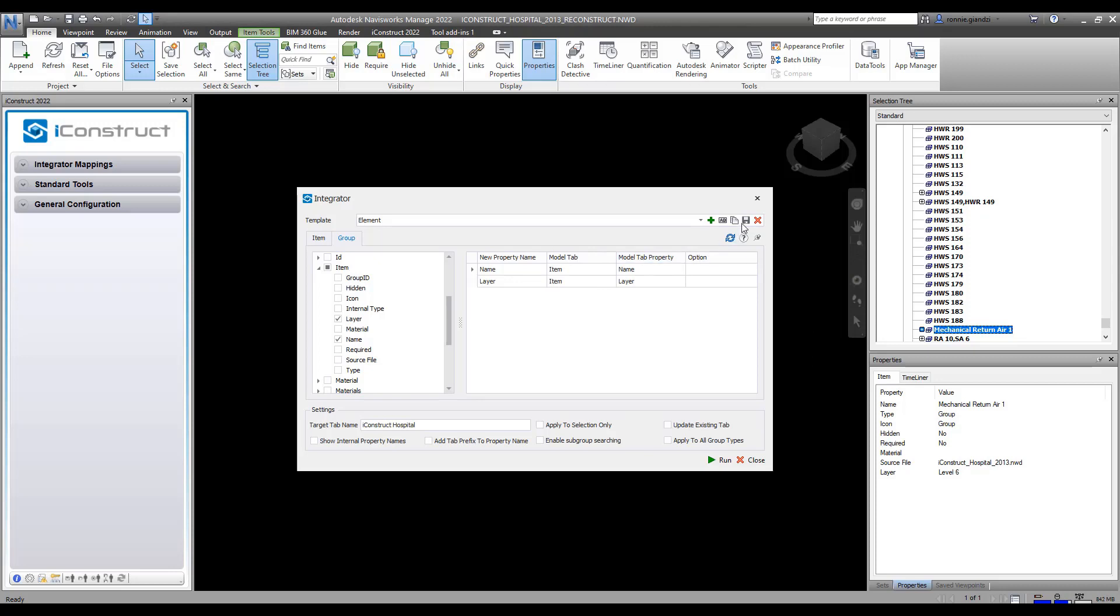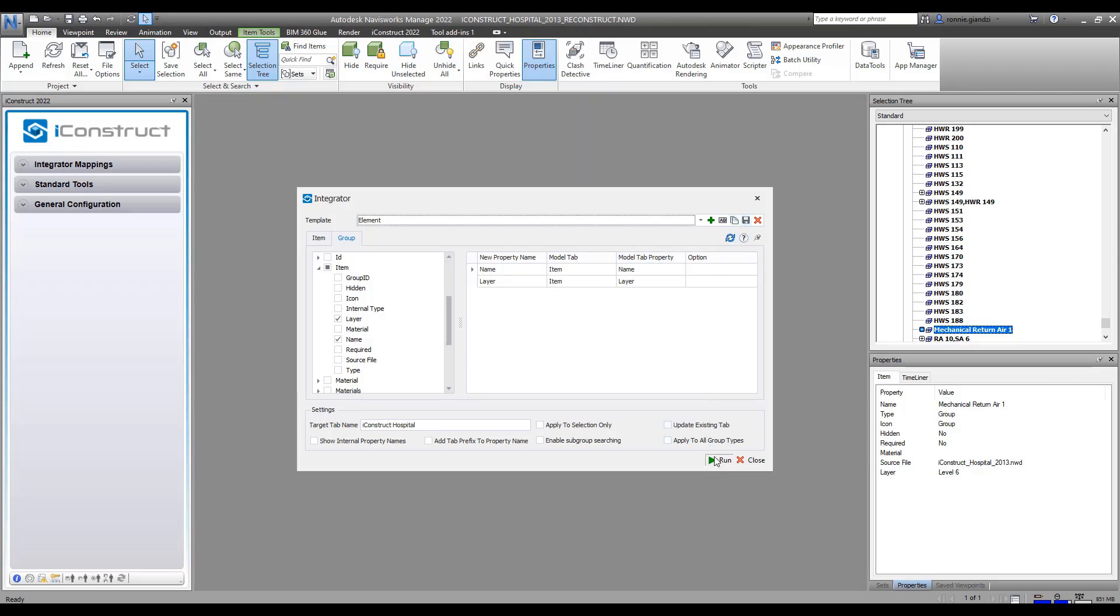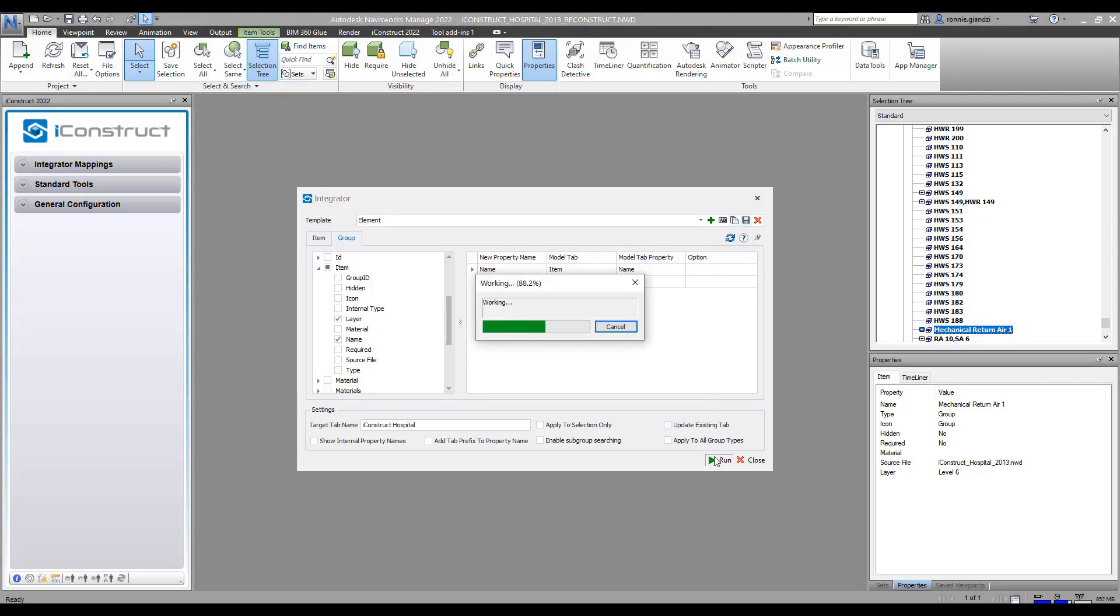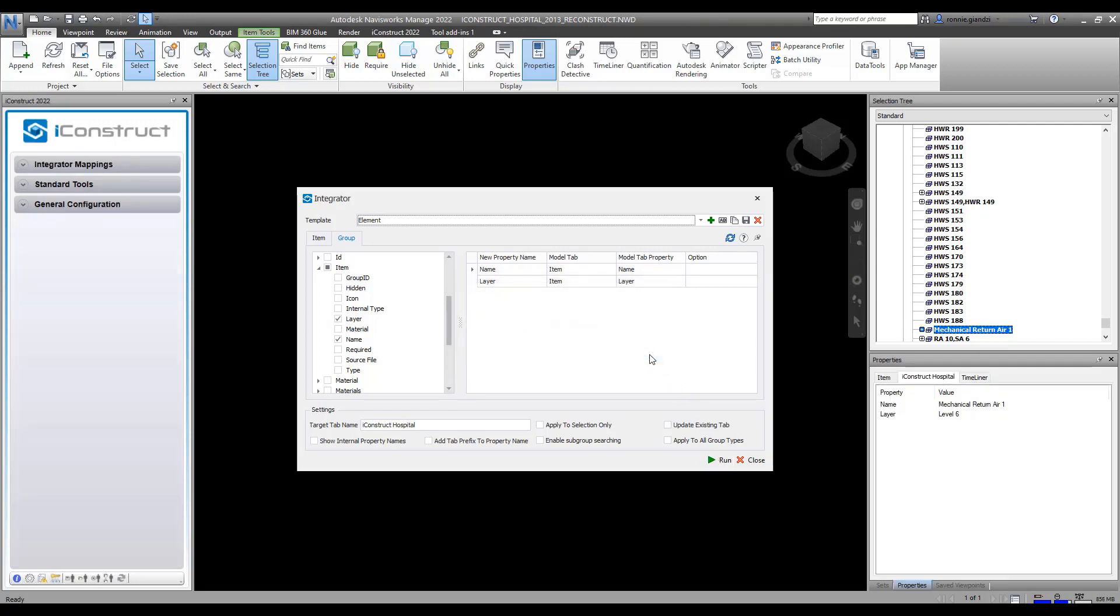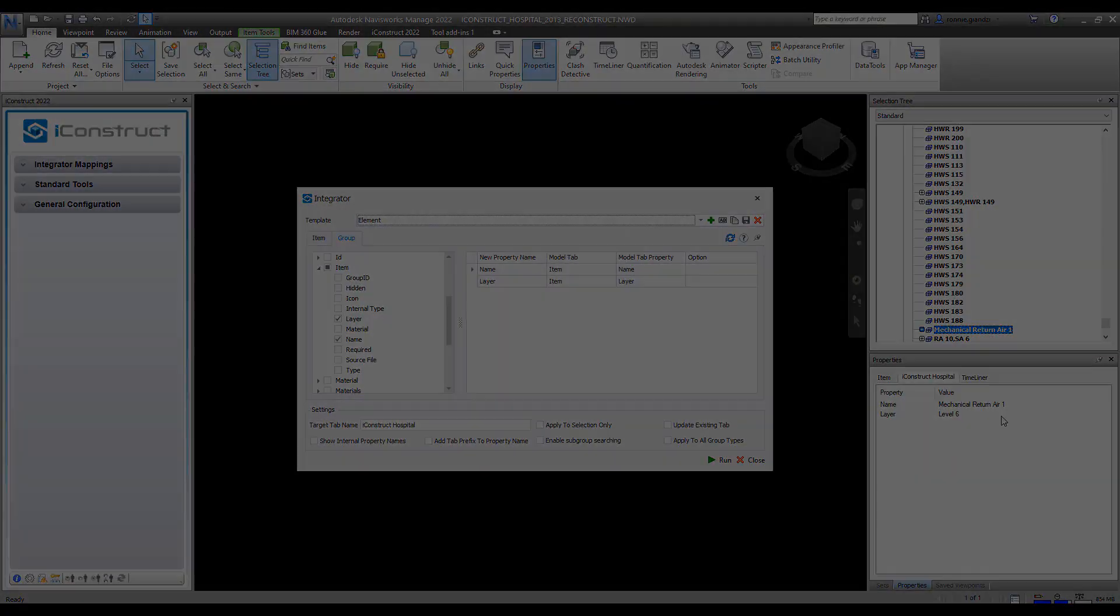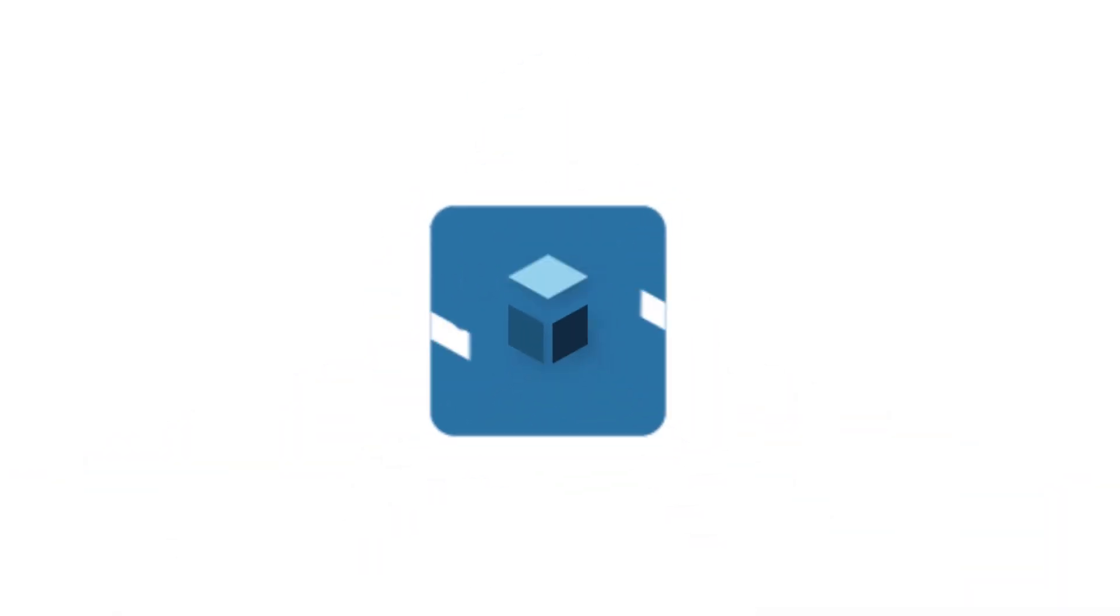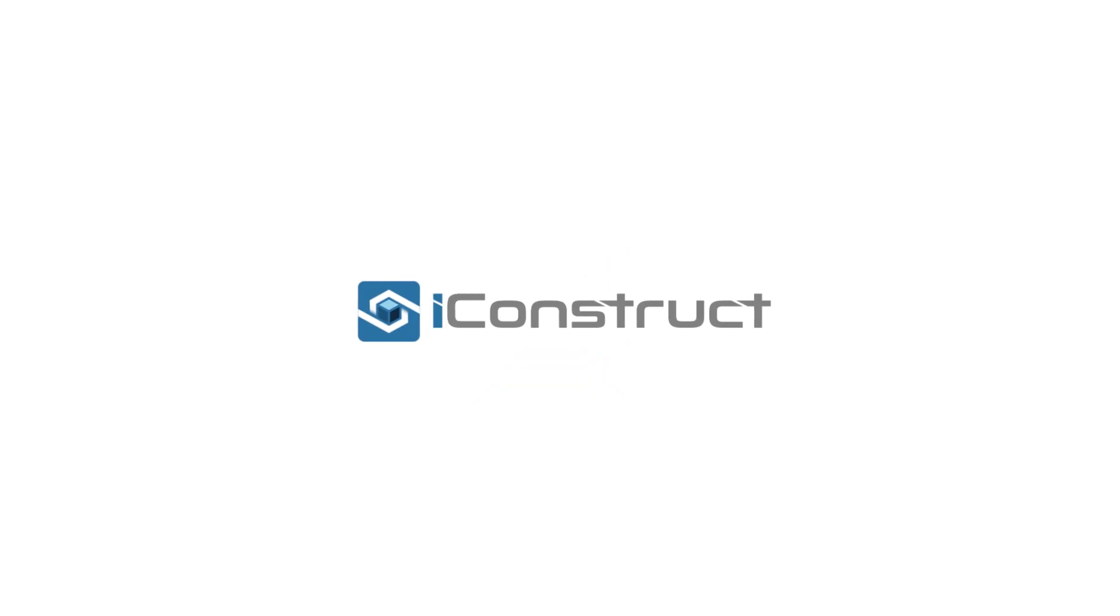With any changes, press Save and Apply Run. Note that Integrator has applied the command to the group level and all the item objects in that group. That's it. Thank you.